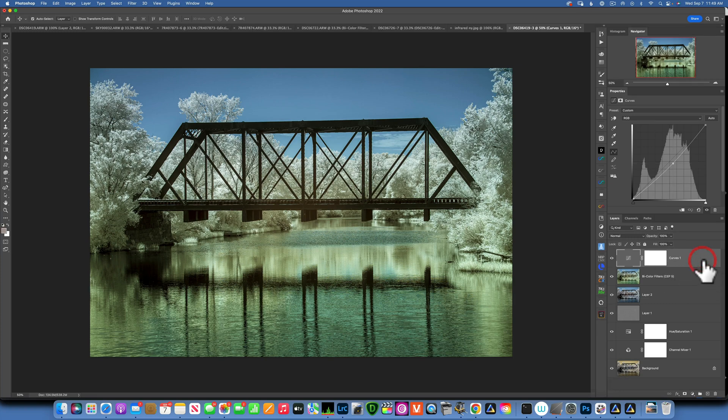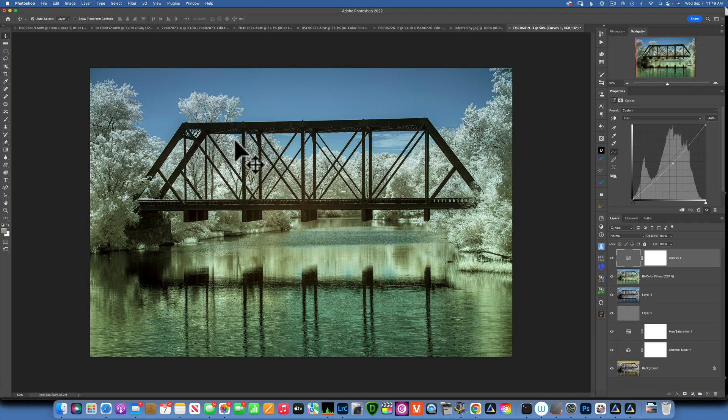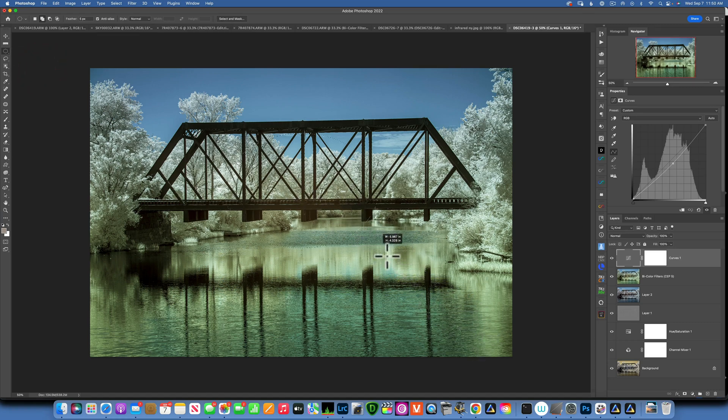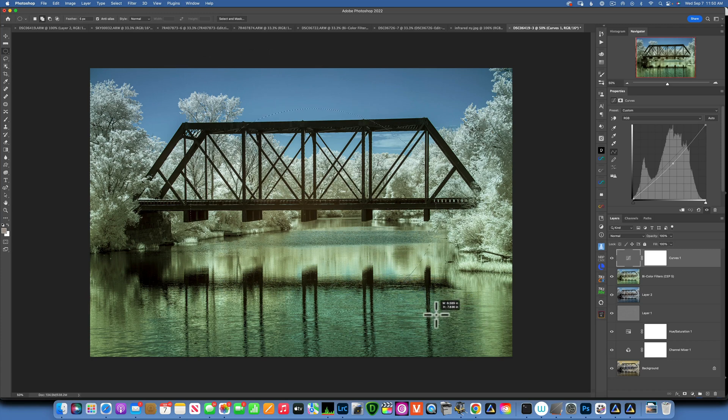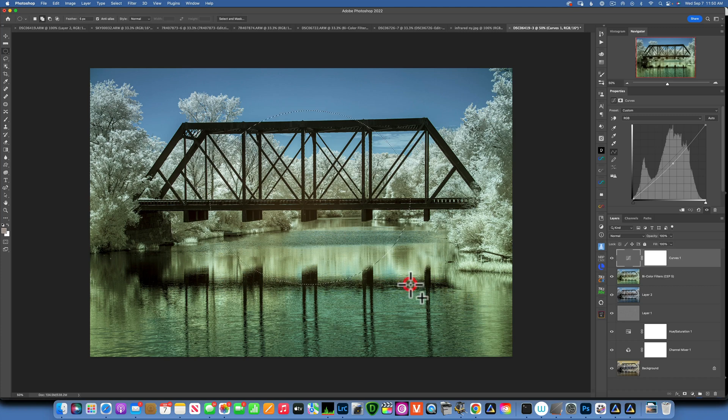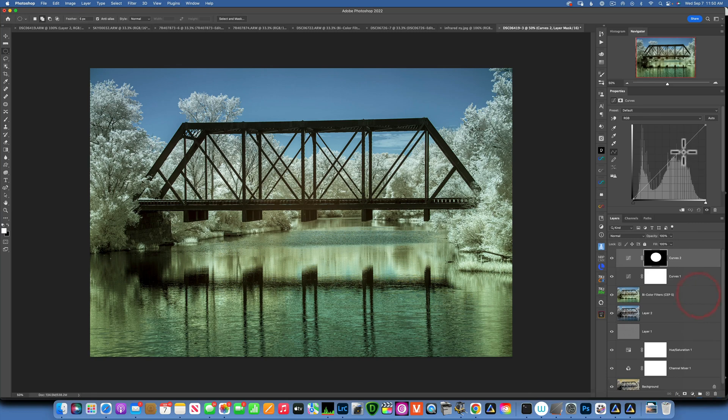Now as the last thing I want to do is create a vignette. I want to bring the attention more to the middle of the image. To do so, I will go into my elliptical marquee tool and I will create an ellipse, something like that. If you hold down the spacebar while you're creating the ellipse, you are allowed to move it anywhere you want on the screen. Now I will create a curves adjustment layer.